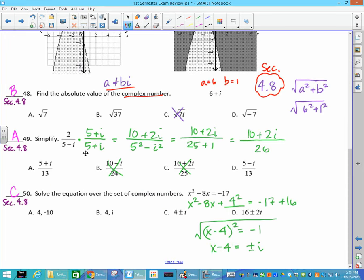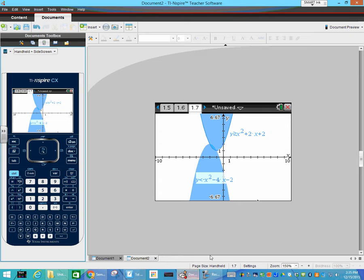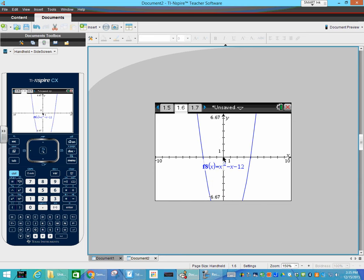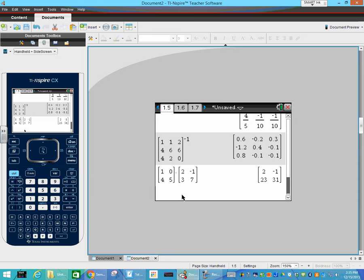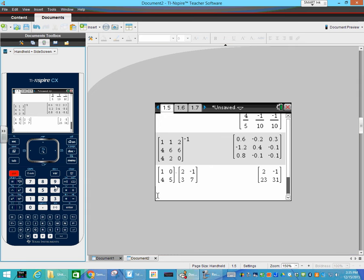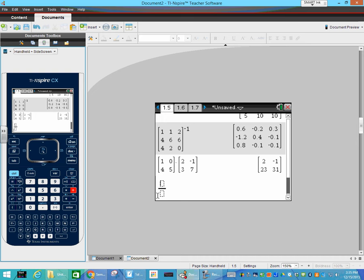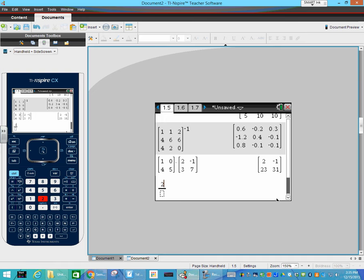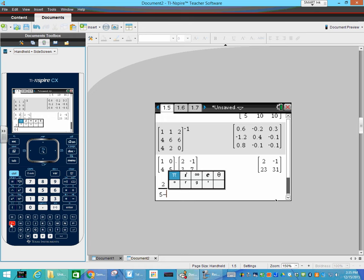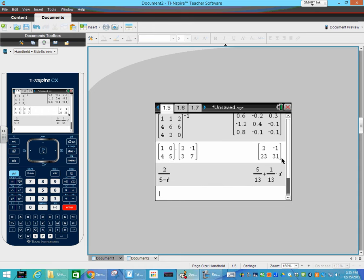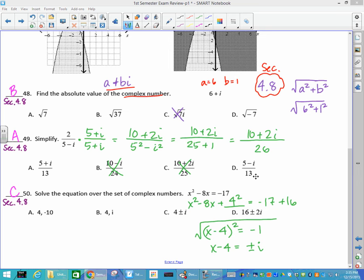The a plus bi problem — I did this for most people so I'll do it again. On a calculate page, hit Control-Divide for the fraction template. Put 2 on top and 5 minus i on the bottom — i is on the same button as pi. The answer comes up: 5 over 13 plus 1 over 13 i. The exam may not write it the same way, but you can identify that A is the answer since it says 5 plus and matches.